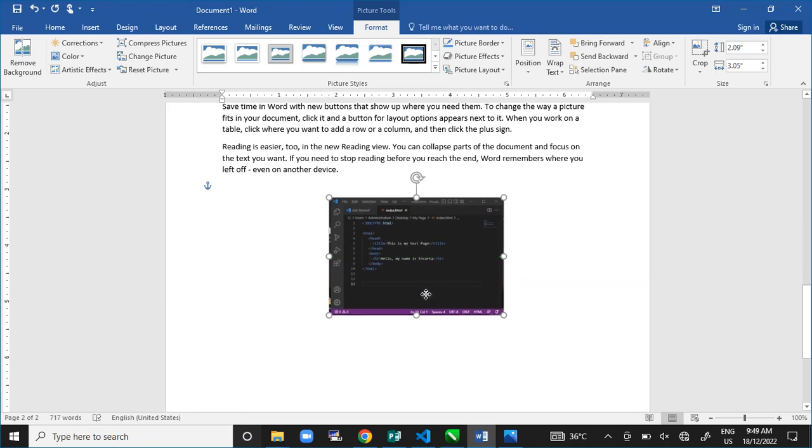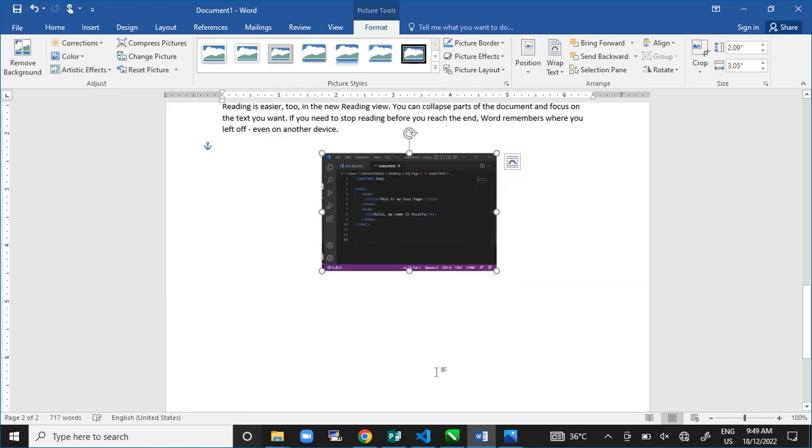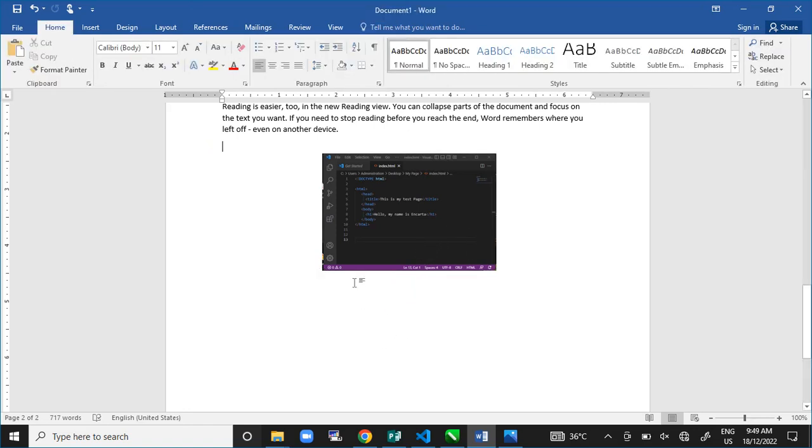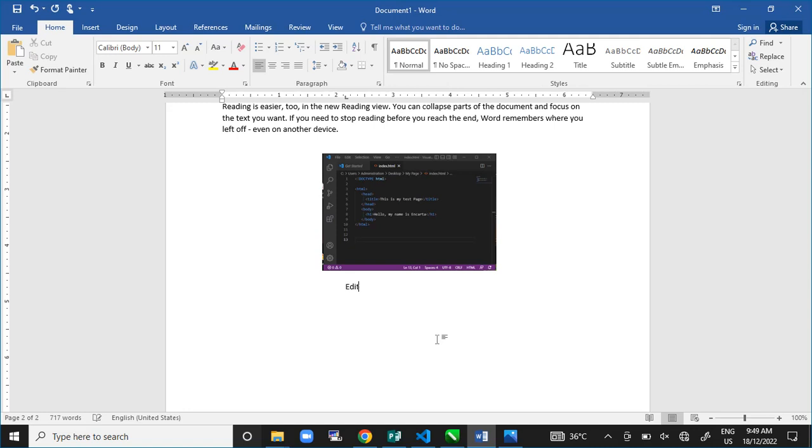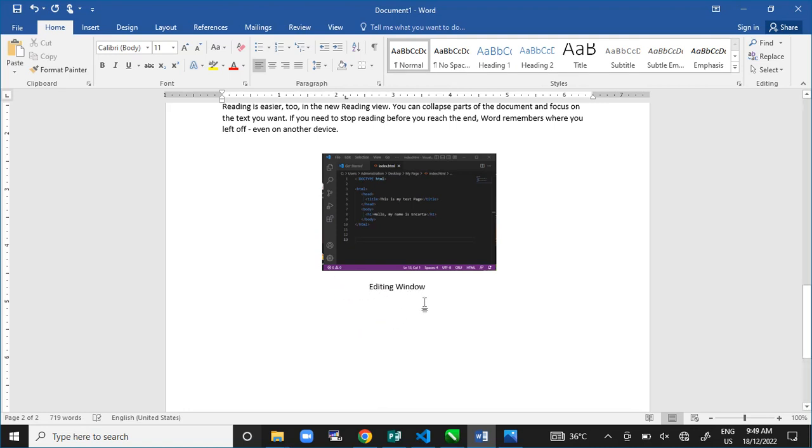Now, assuming this picture stands here. How can we add a caption to it? A caption is nothing but a text to explain an image. Well, to add a caption to this, you can either double click below the picture. The character has come there. You can type whatever you want to type. Let's say editing window. So, let's assume this is the caption you want to give to the picture.